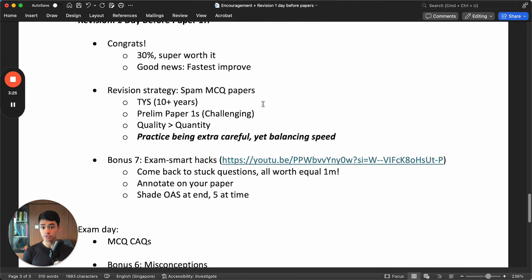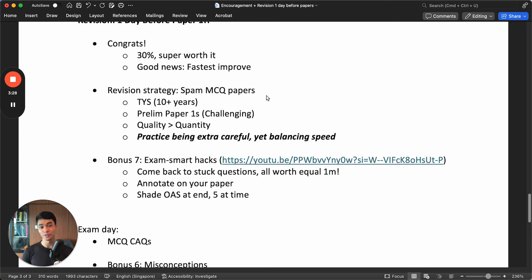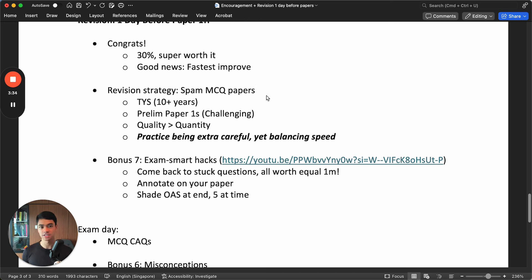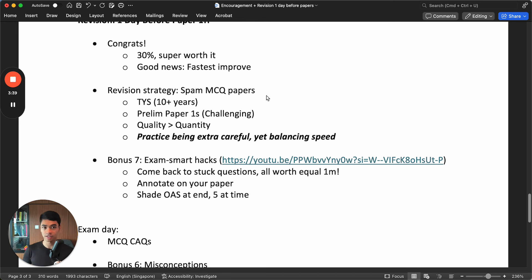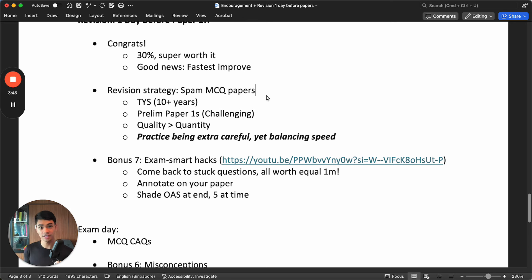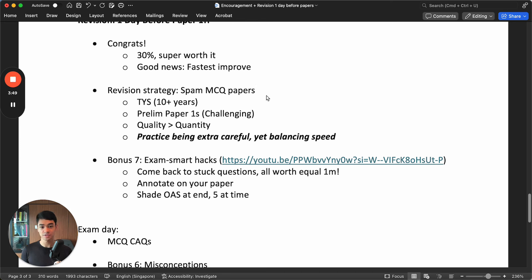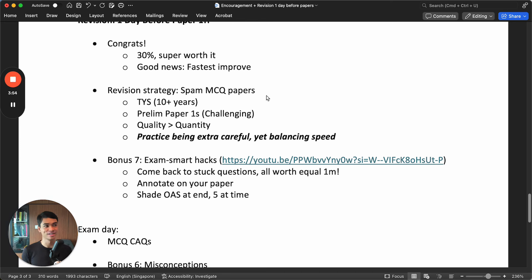So what is the revision strategy for MCQ? It's very simple. Just spam doing papers. Just spam MCQ papers. And they're quite fun also. You can finish one in like around 30-something minutes. You check, you do your correction, you understand what's wrong. Then around like one hour has passed for one paper including the review. Then you can take a break for that next half hour, and then you come back and do again another new paper. It's quite fun, and it's not so painful to your brain overheating compared to the other papers. So you can spam a lot.